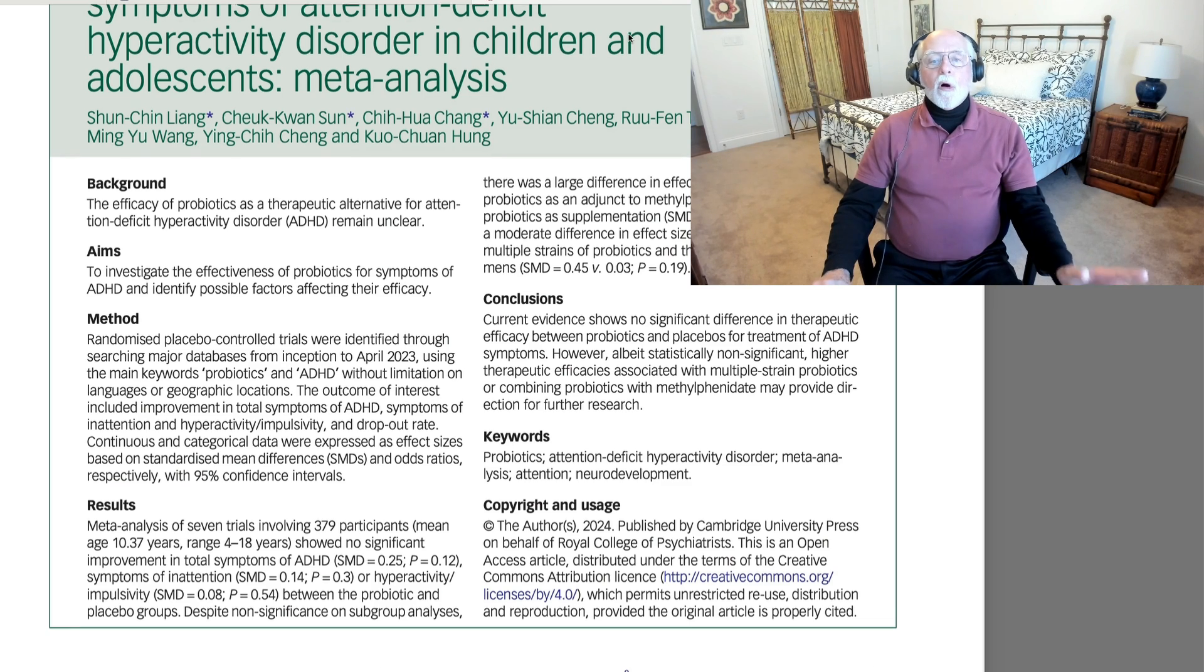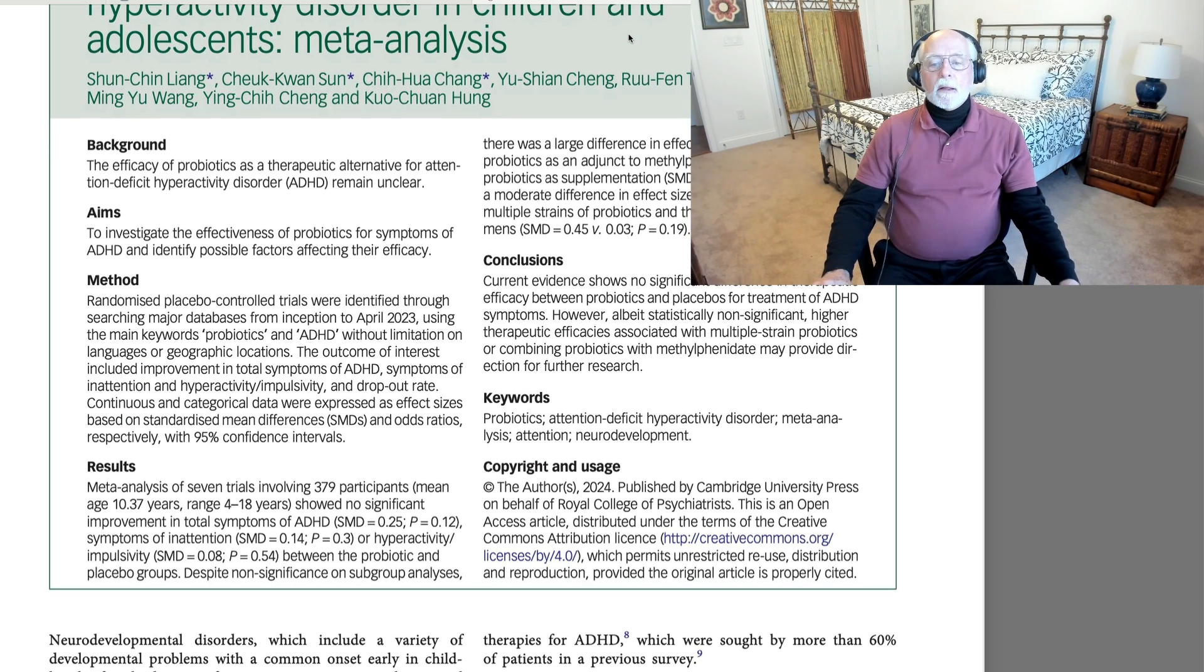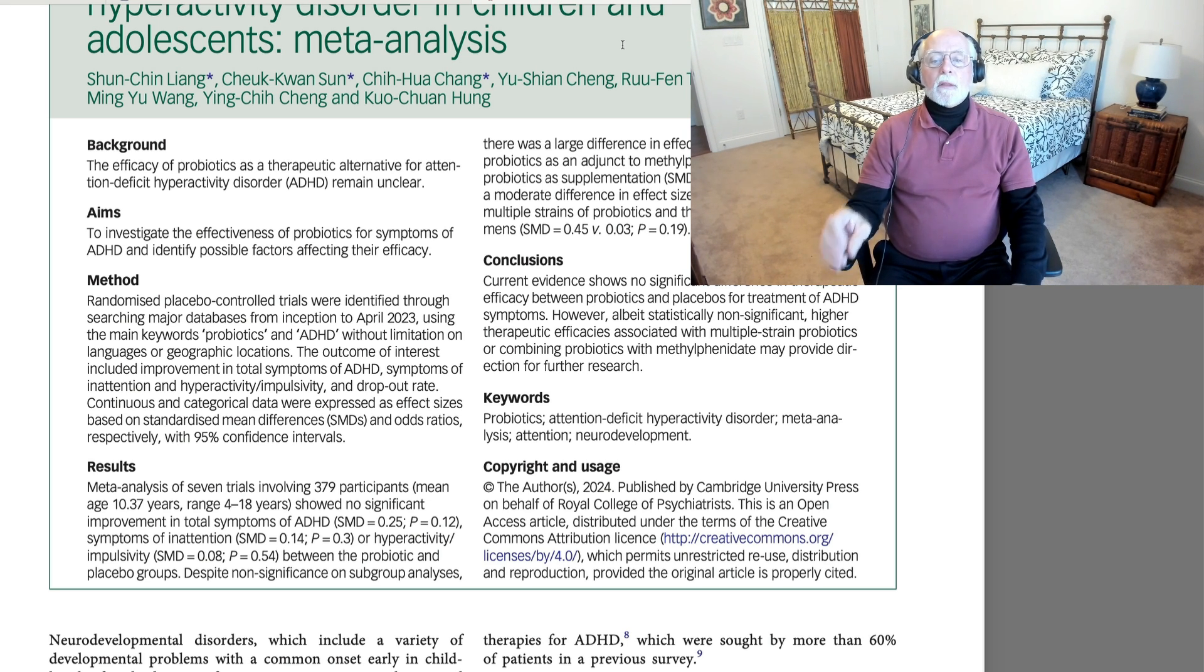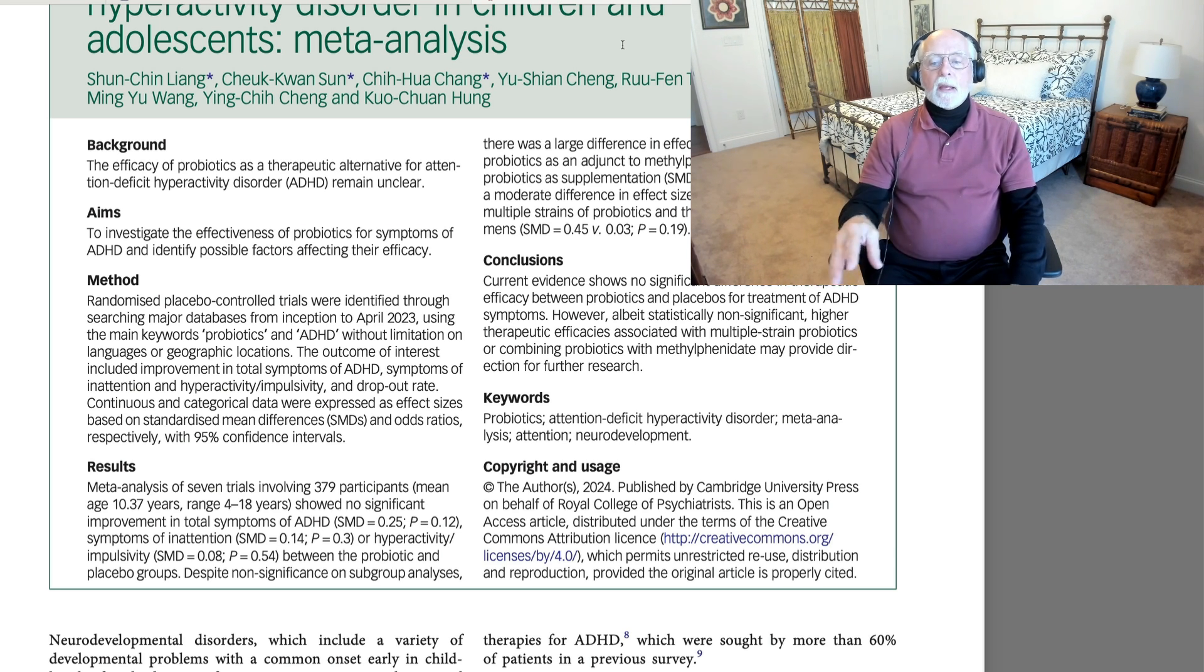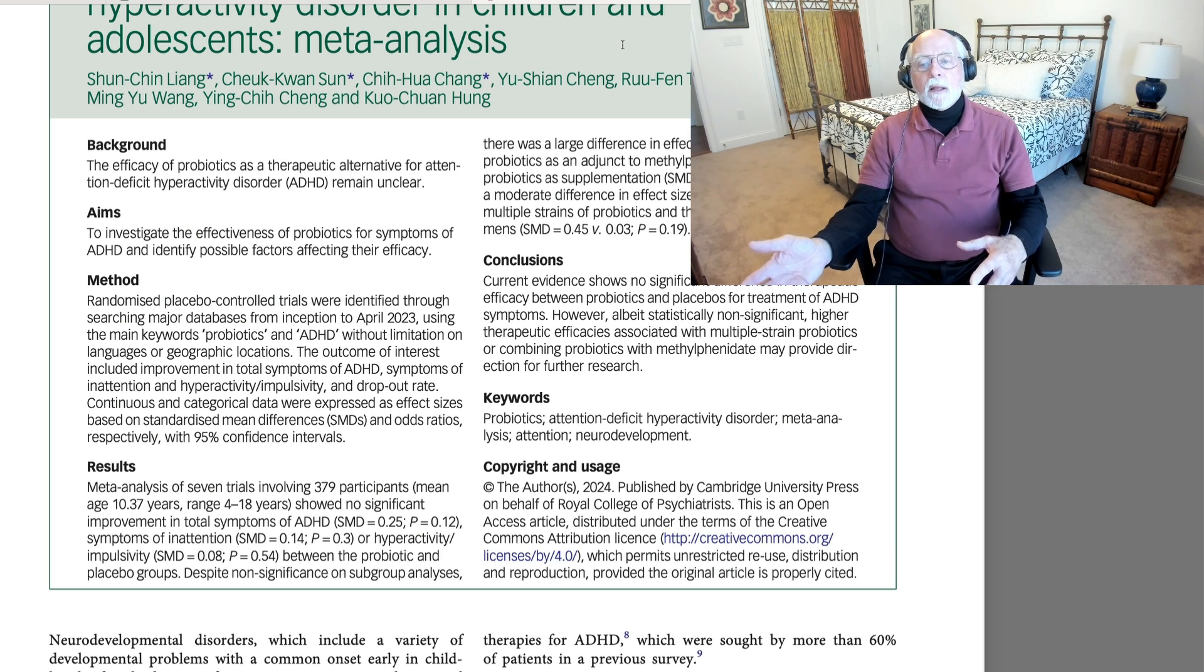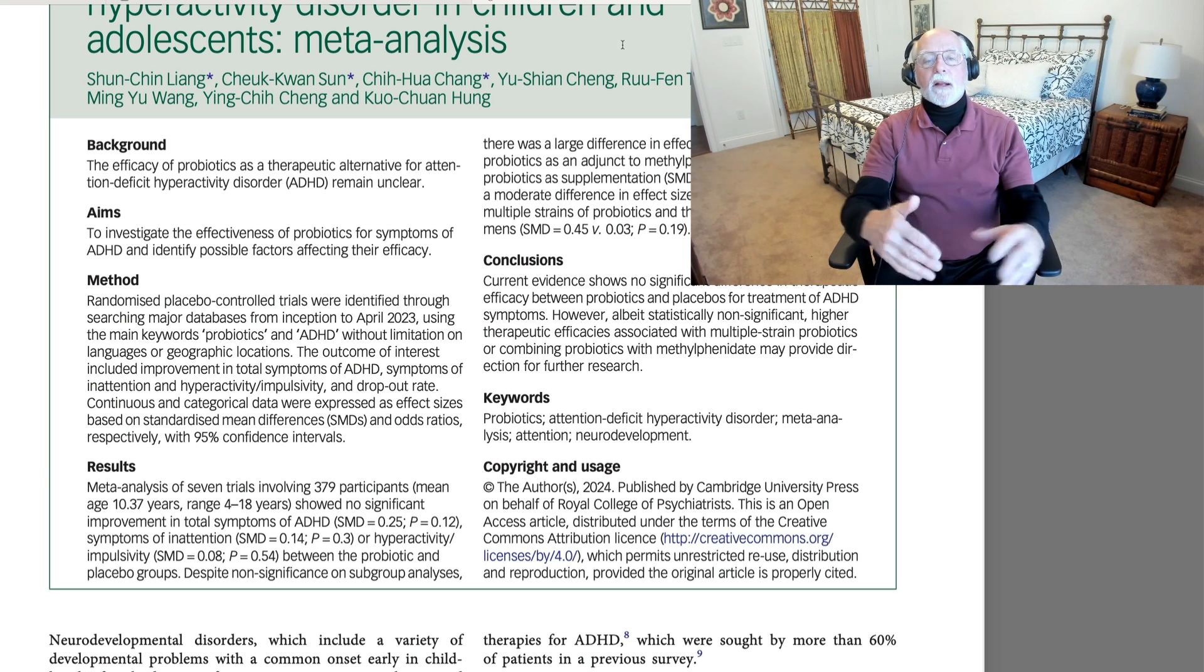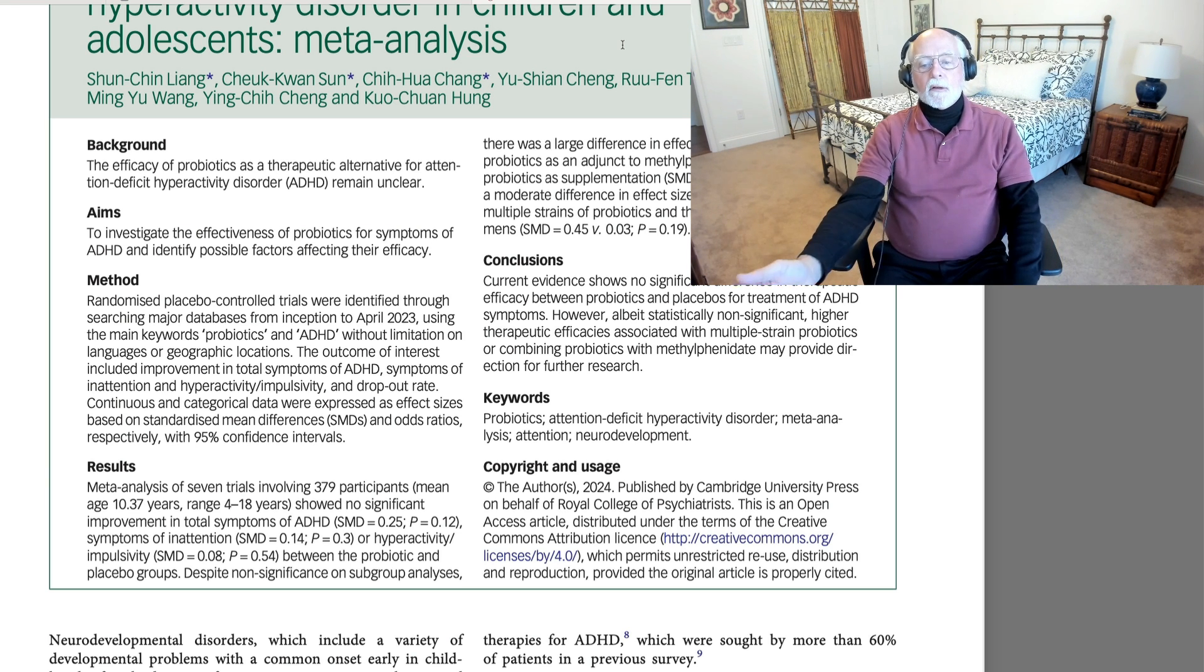Some of the studies also combined the probiotic with methylphenidate and then compared that to probiotic alone or placebo alone. Overall, what did the meta-analysis find? It found that current evidence shows no significant difference in the therapeutic benefits of probiotics compared to placebos for ADHD. It, of course, found that when people took a probiotic and methylphenidate, they were better than people who took a placebo. But that's the effect of the methylphenidate, not the probiotic.